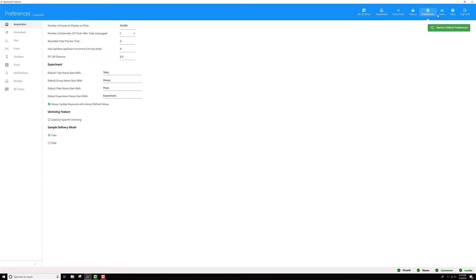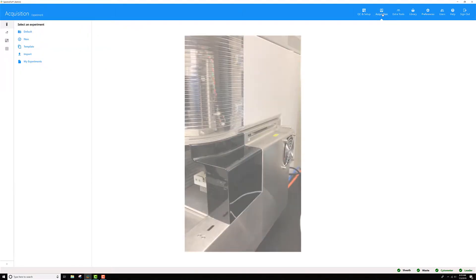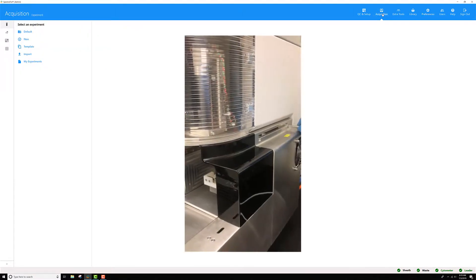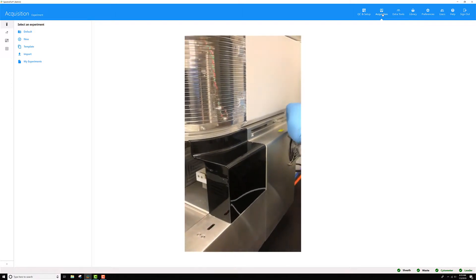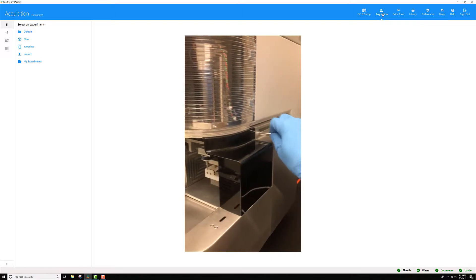To do this, first go to preferences and put everything into plate mode. Make sure your loader is set up, that your gate shifter is in the proper position for plate, pulled all the way to the front.